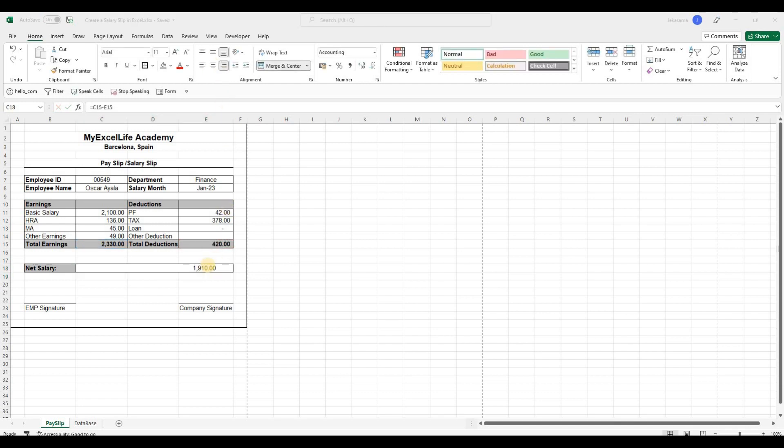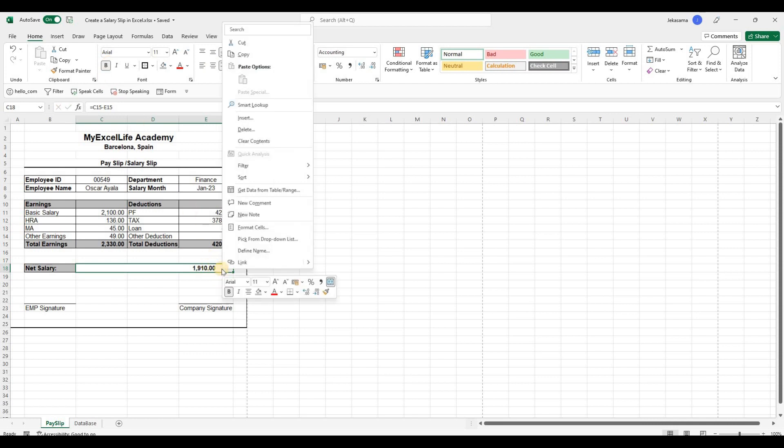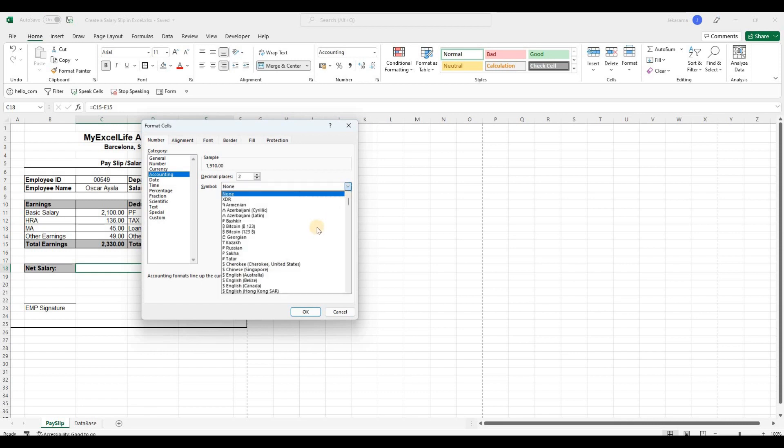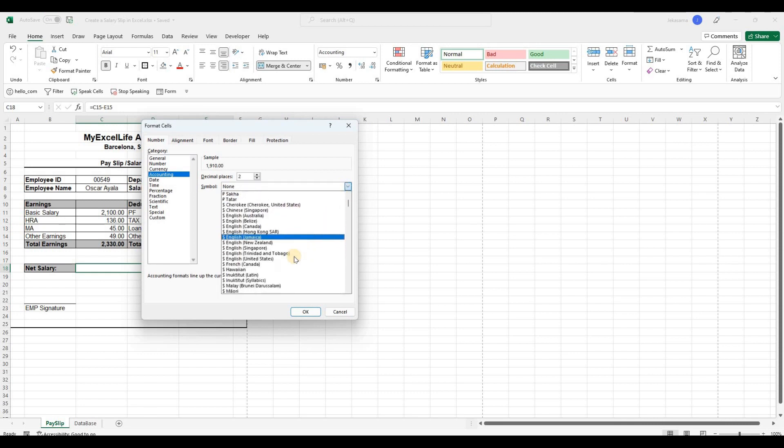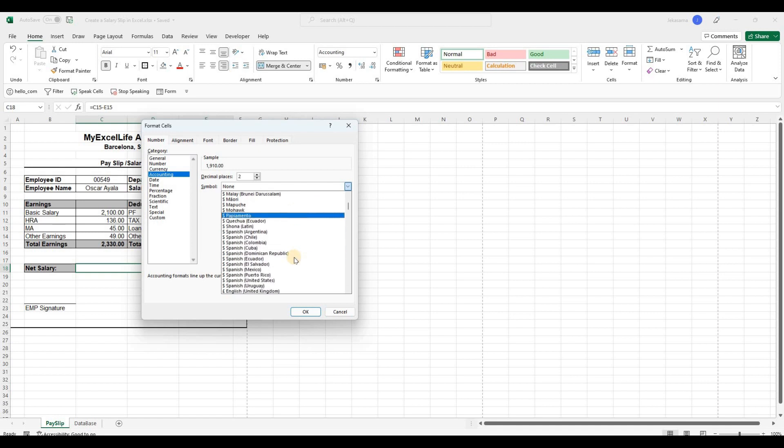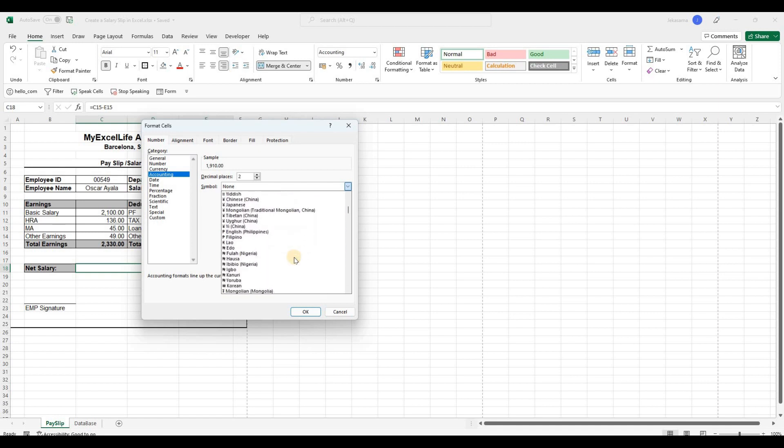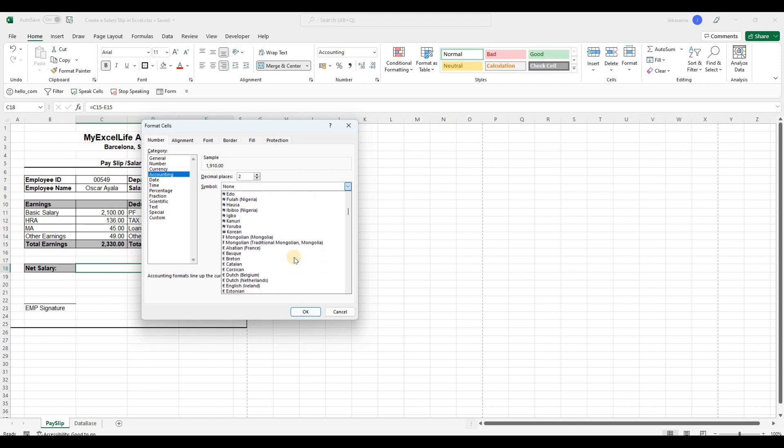And now the net salary will be the total earnings minus the deduction and here we have it. Let me put it bold and we can add a currency here as well. So by right-clicking, format cells and here accounting and we can choose any currency from here. We can choose any one and we have everything here.